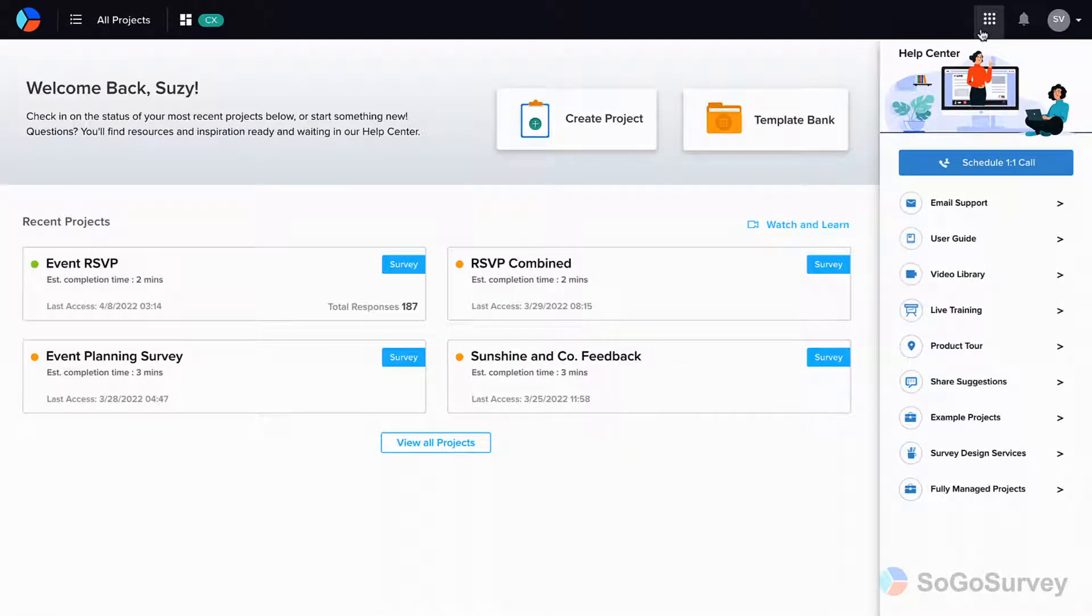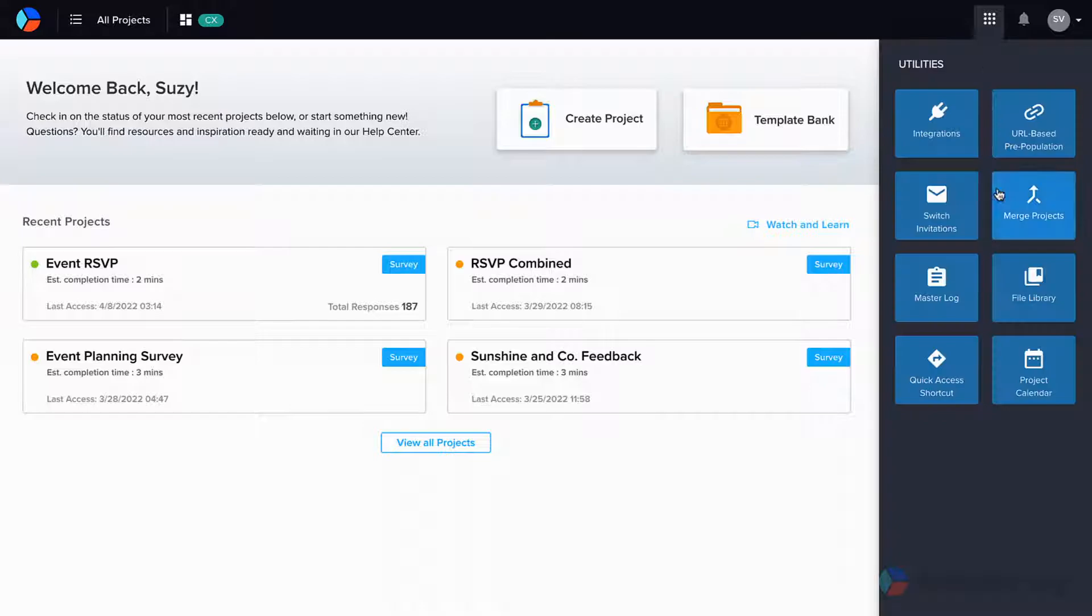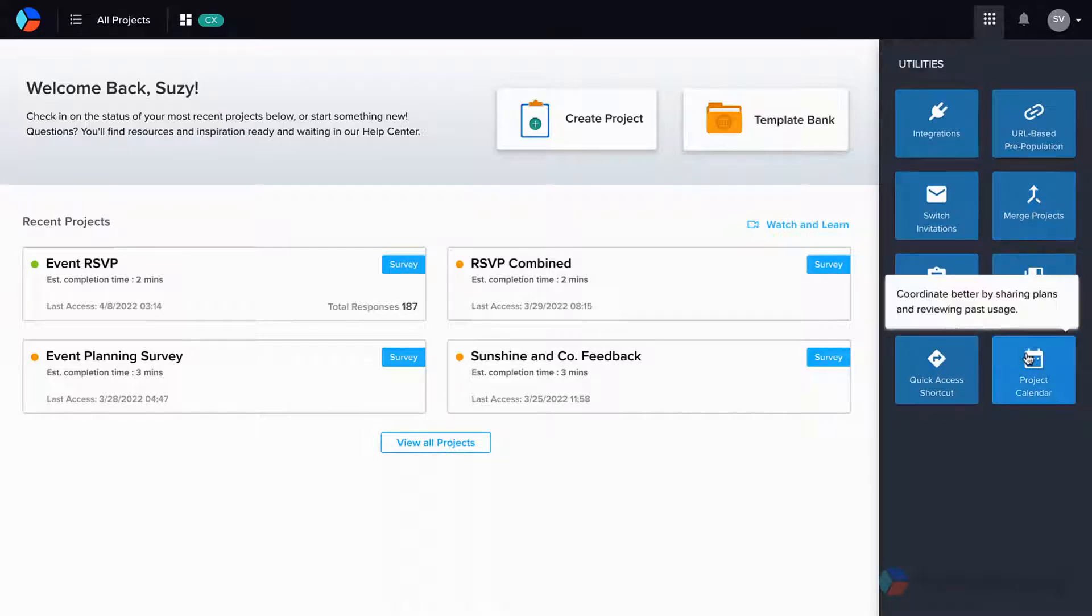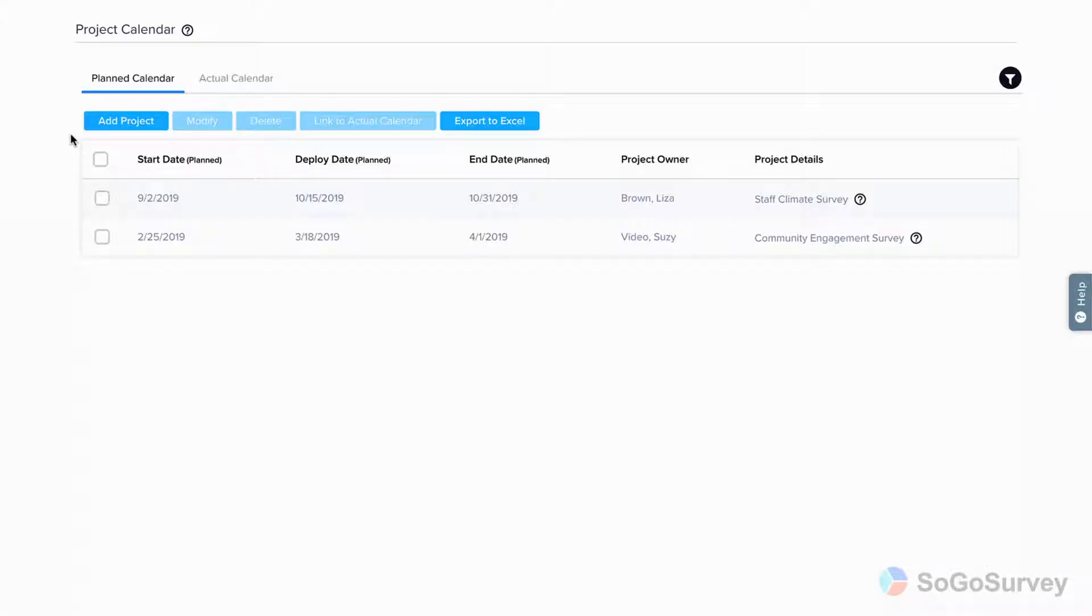Under Utilities, click Project Calendar. First, you'll see the planned calendar. This is a great place for you and your team to brainstorm or finalize your proposed schedule of upcoming projects.